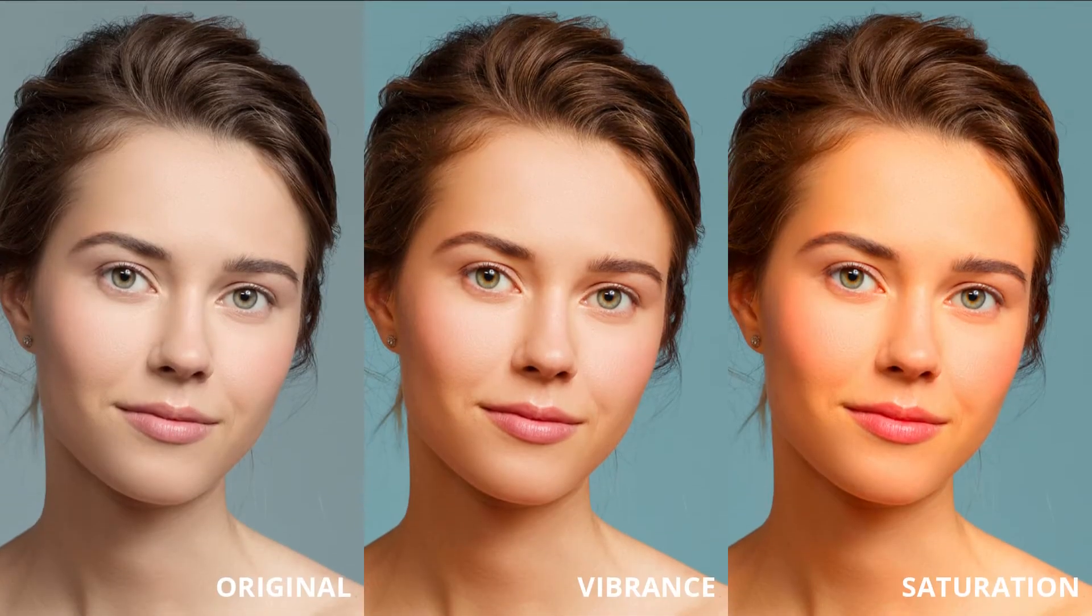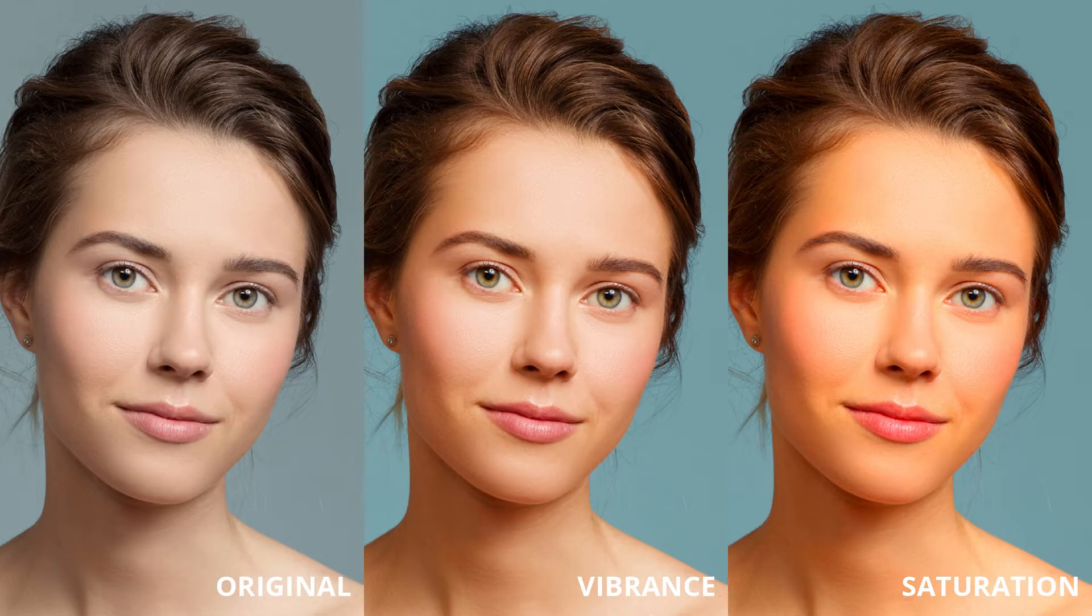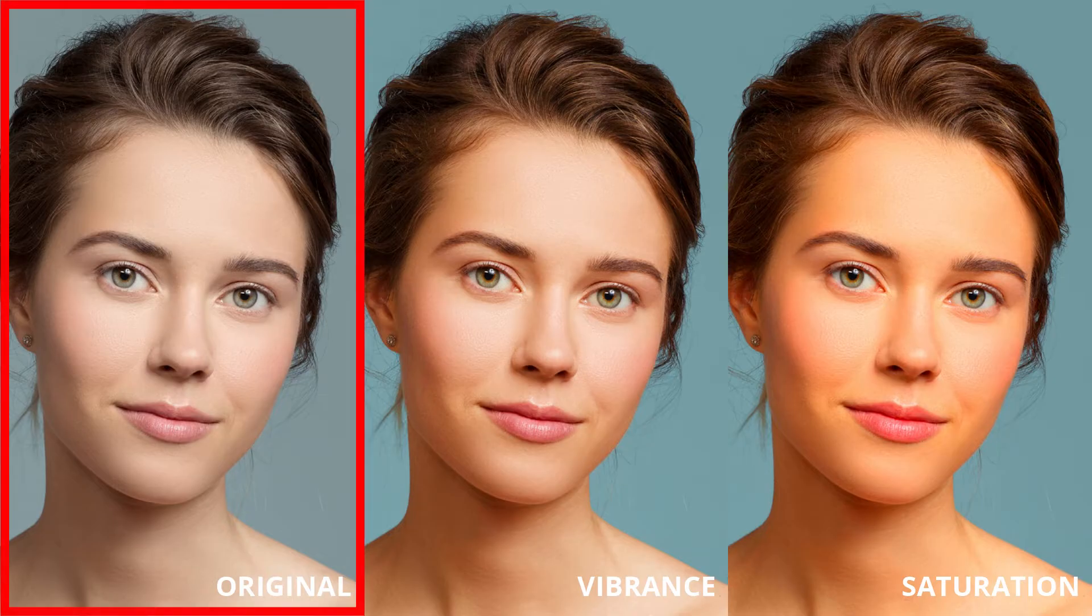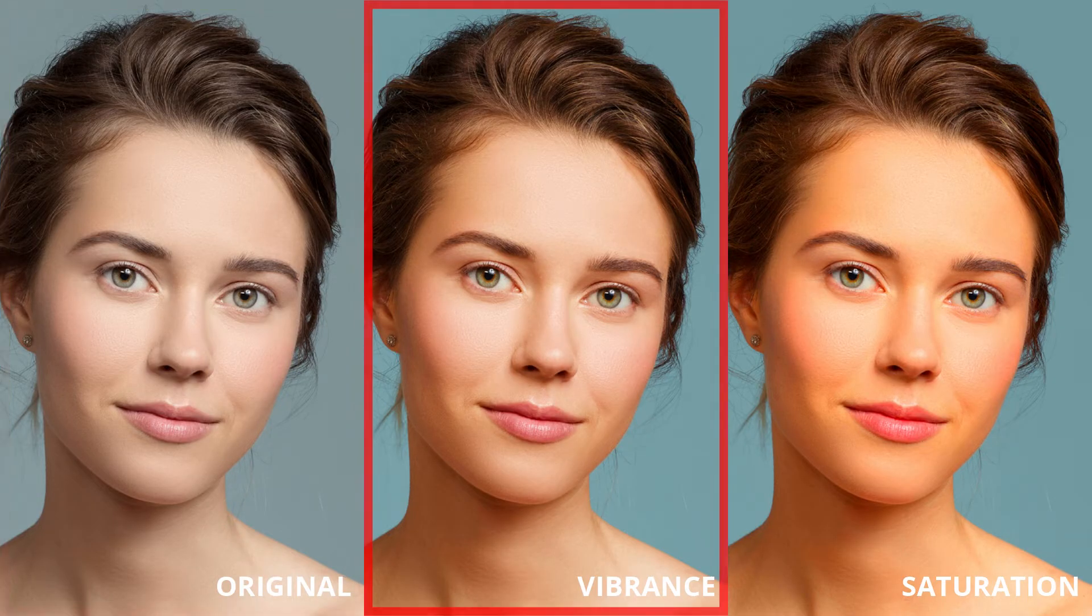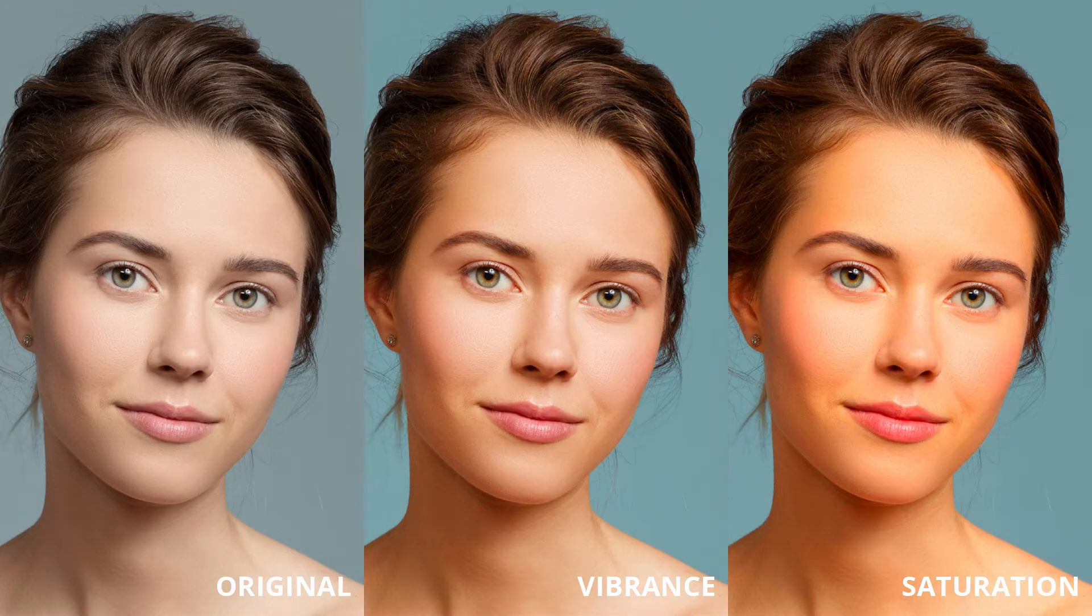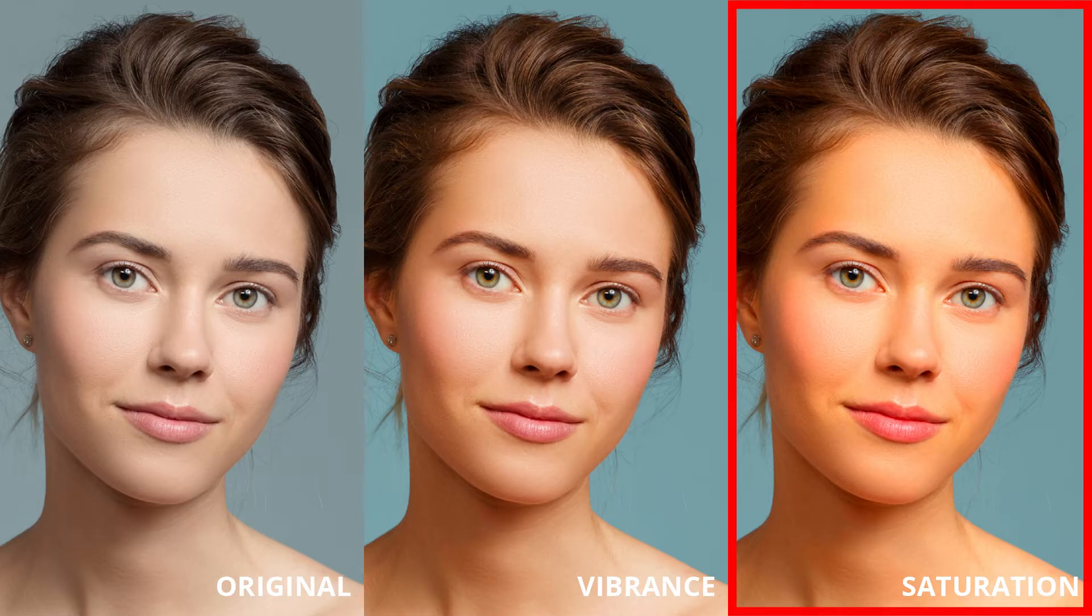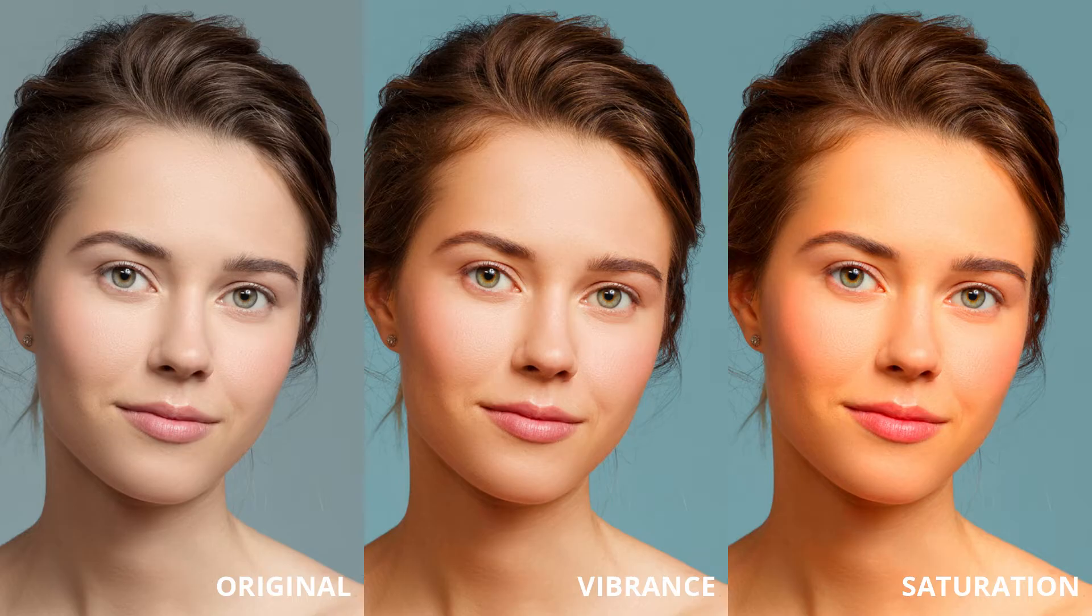Here's a comparison between the original image on the left, vibrance in the middle and saturation on the right. Both vibrance and saturation are at the maximum adjustment value of 100. Although colors on the vibrance example are more vivid, skin colors still appear to be more natural.